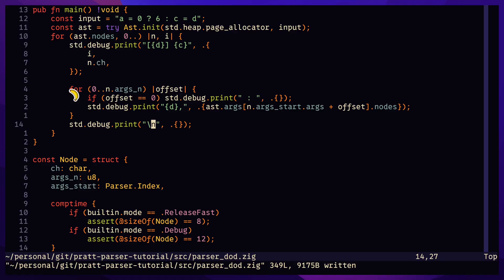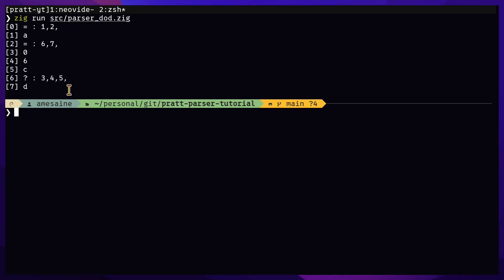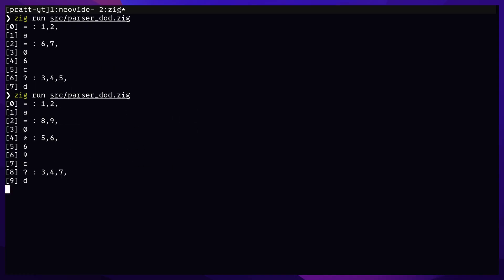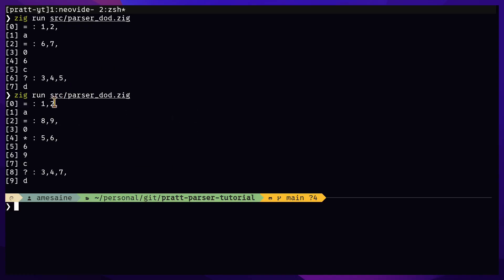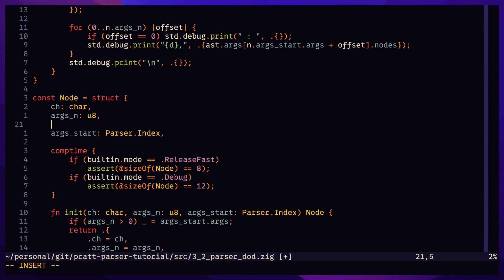One caveat in ternary expressions, where if the middle argument is its own subtree instead of an atom, then the third argument of the ternary will not be next to the first two.